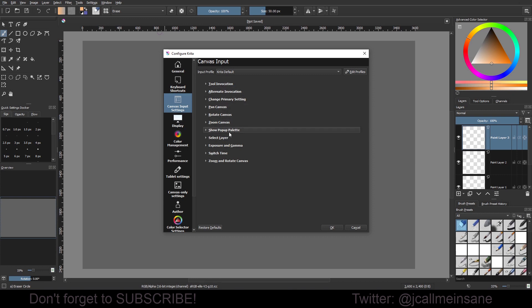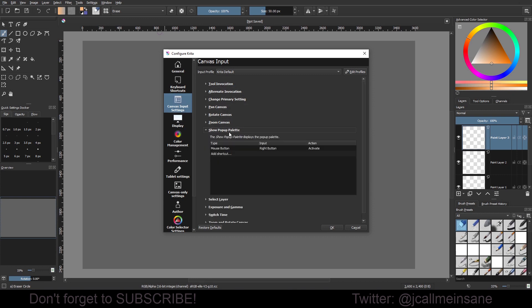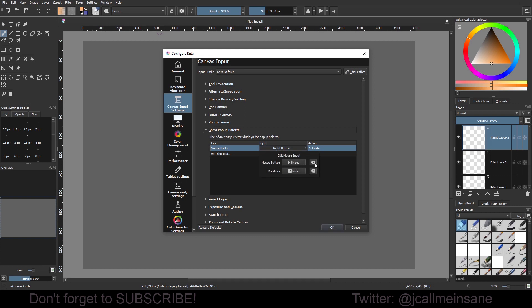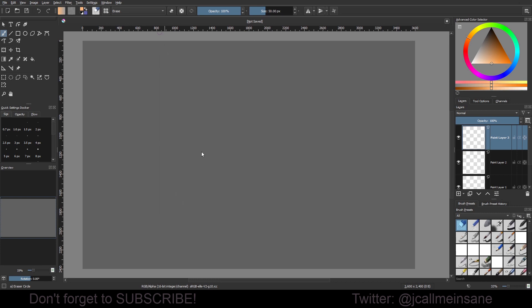What you're going to do is go to Input Right Button, double-click on it, hit this little X here, and hit OK. Give it a second to adjust.